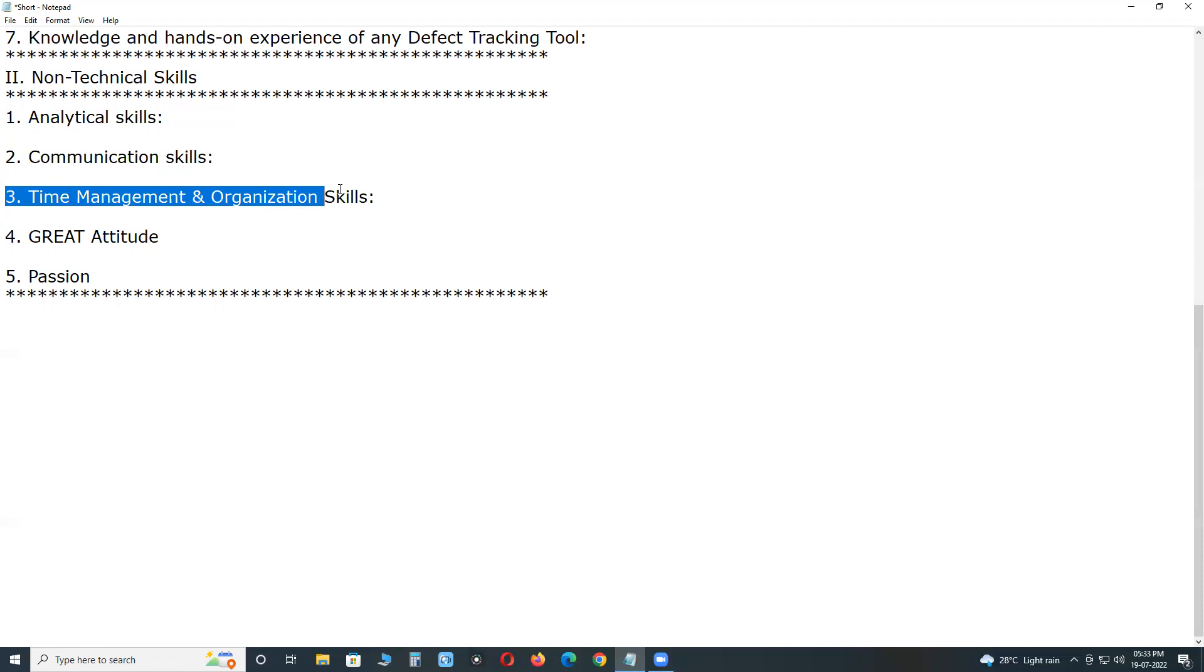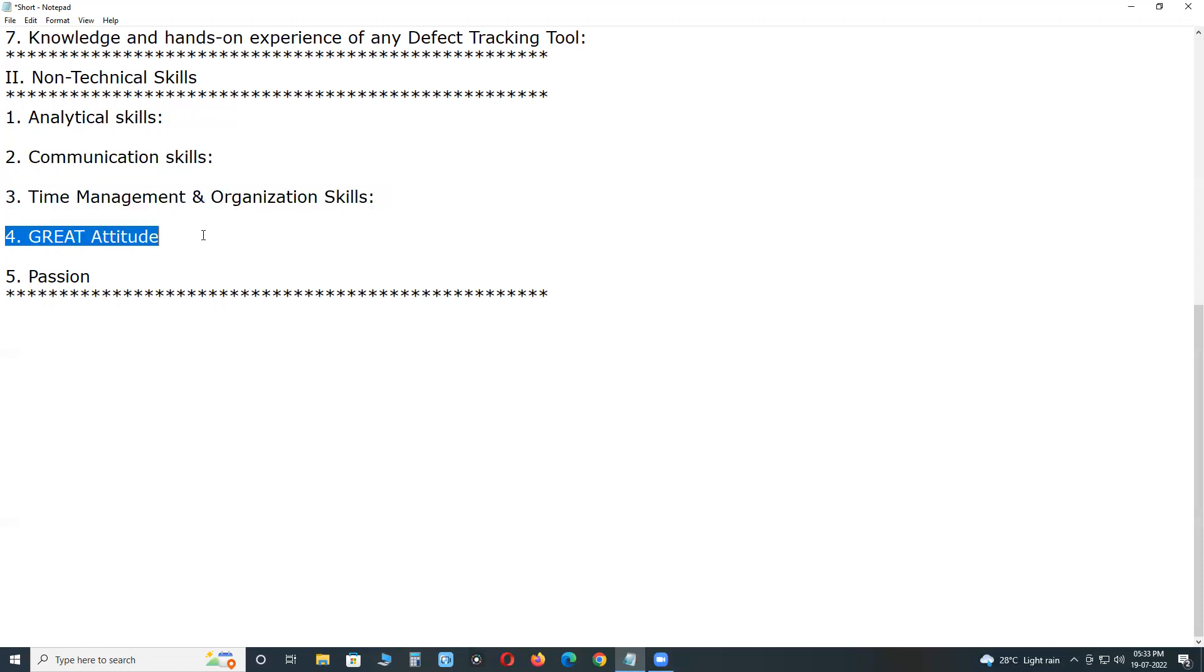Time management and organization skills. Great attitude. Passion. So these are the important technical and non-technical skills for software testers. Thank you.